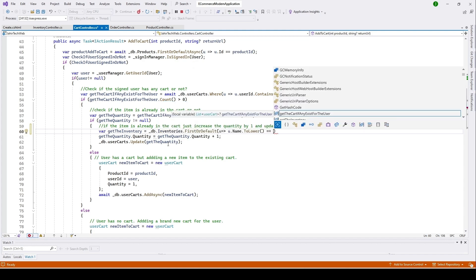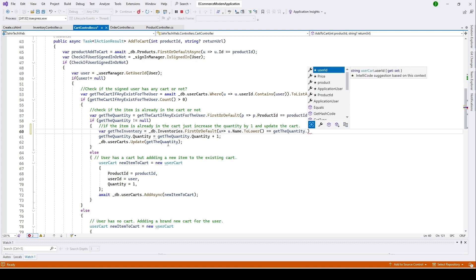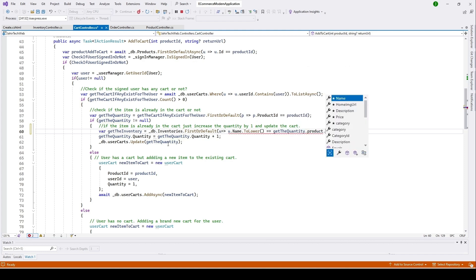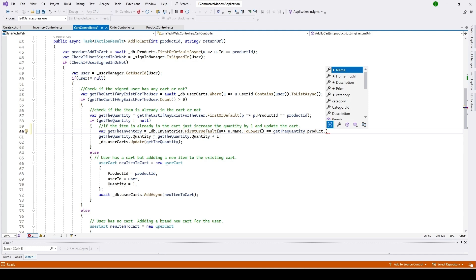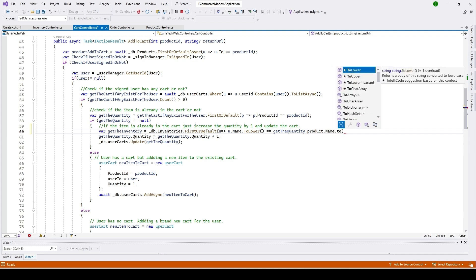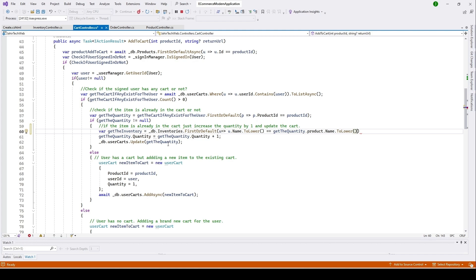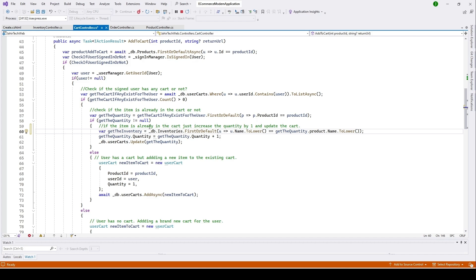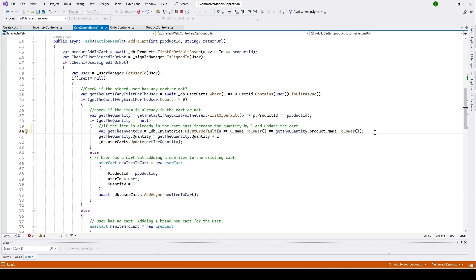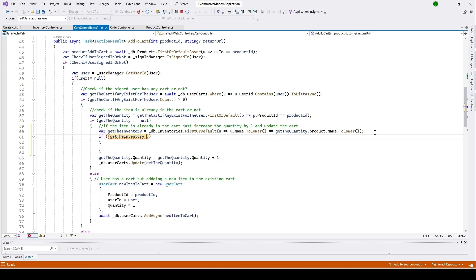We continue with: FirstOrDefault where the inventory item name equals getQuantity.Product.Name.ToLower. So here what we did — we are getting the inventory item that we are going to add to the cart. Now we need to add an if condition: if getTheInventory is not equal to null.